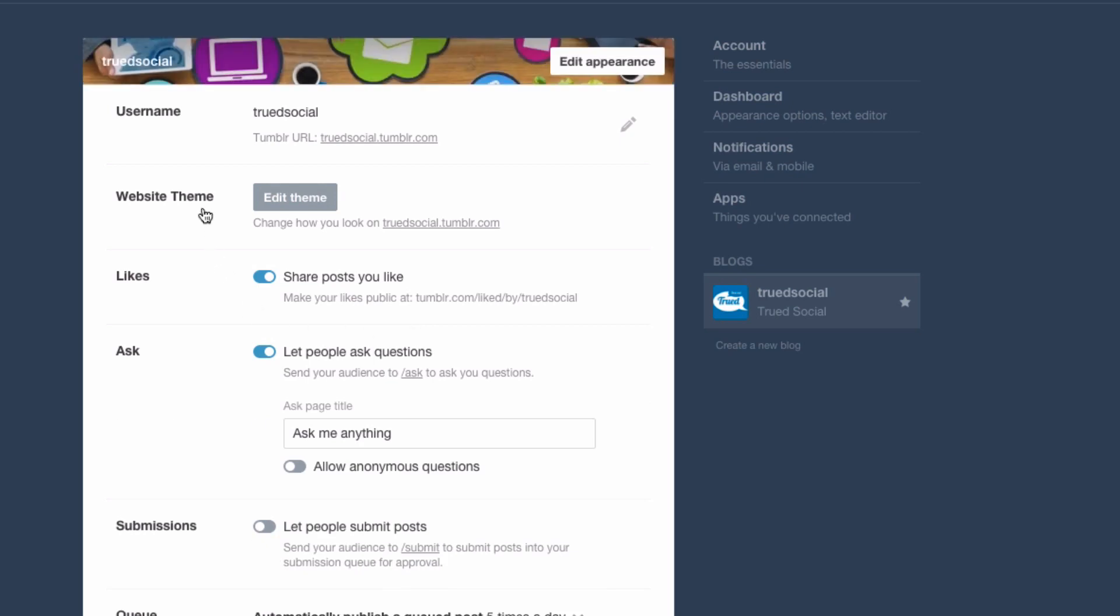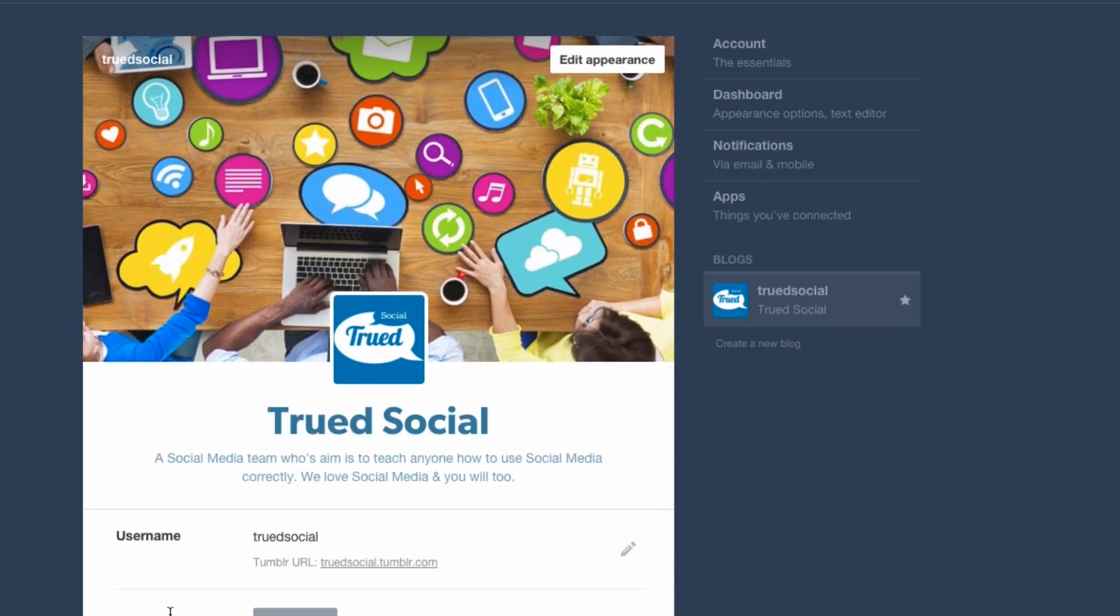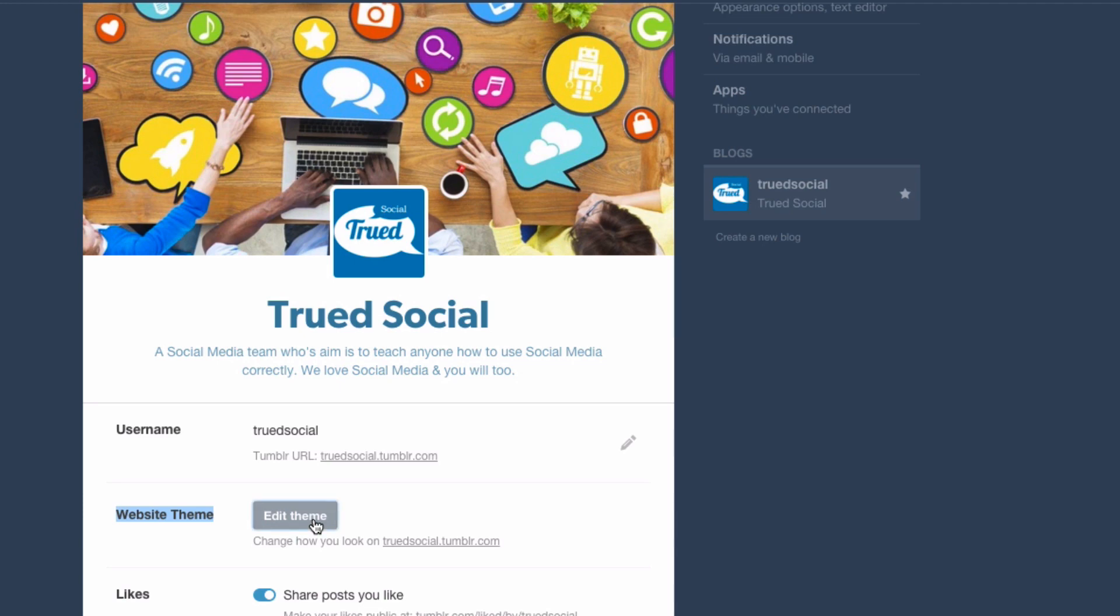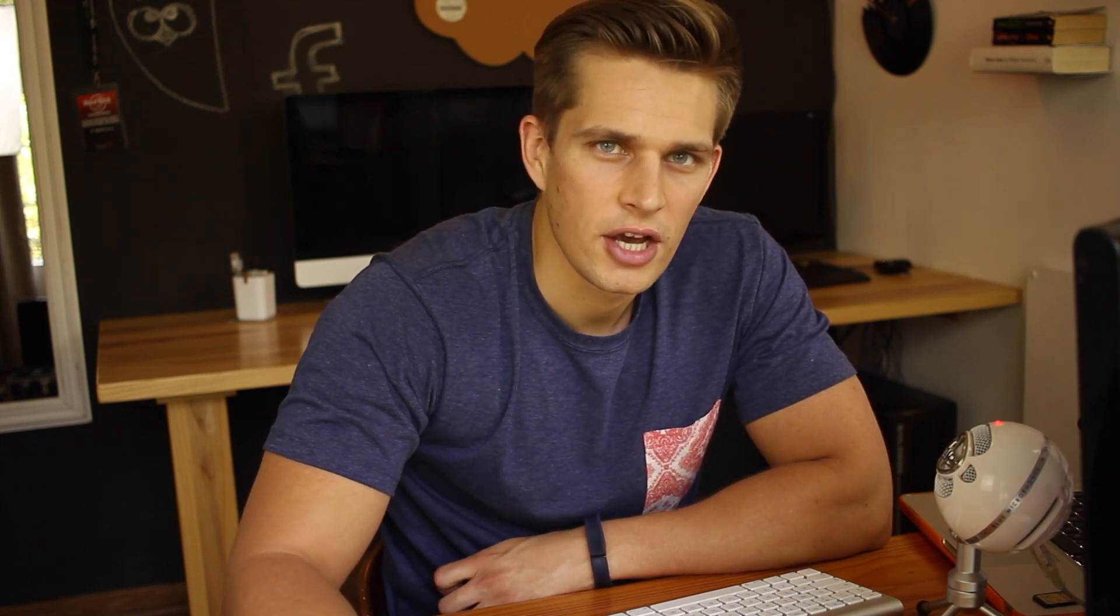What you need to now do is go down to the website theme section and say edit theme. A new box will then come up, or window rather, and this is the edit appearance section of Tumblr. You've got a lot more settings.